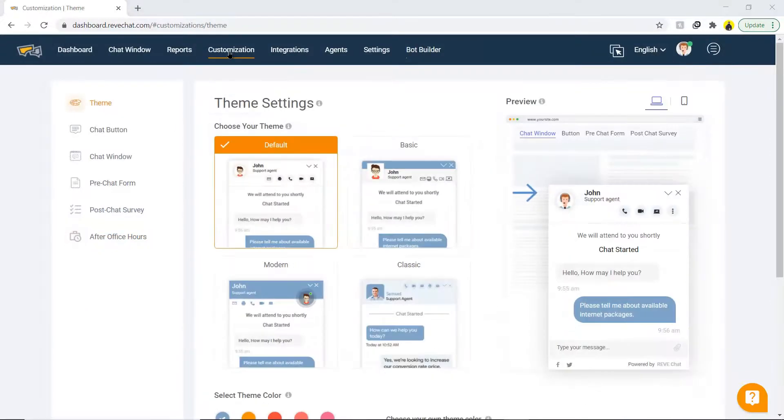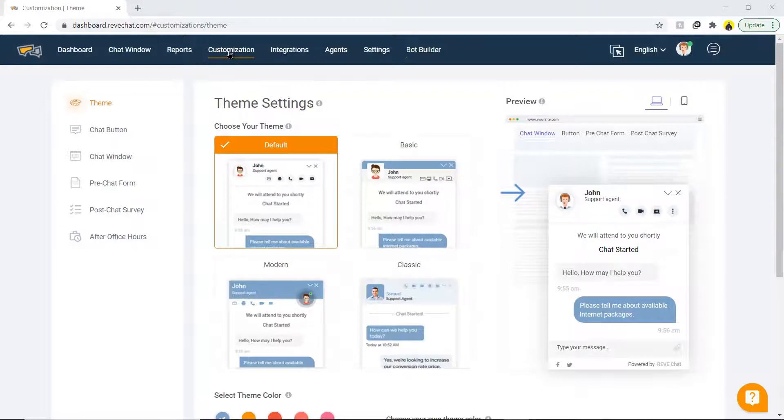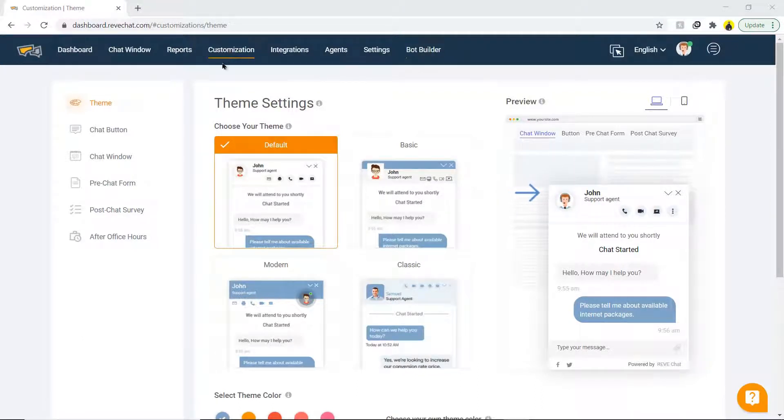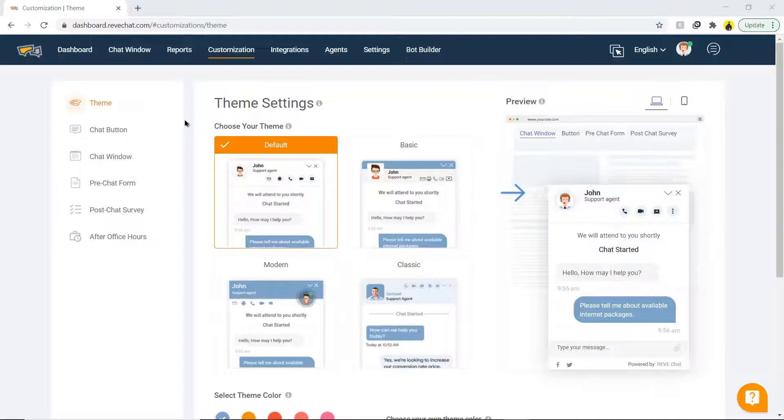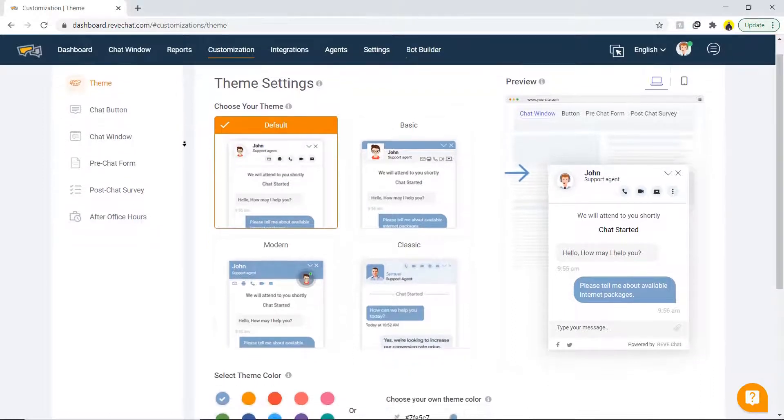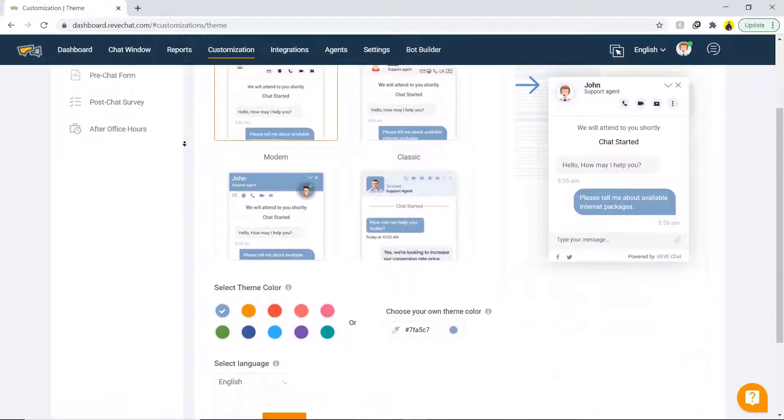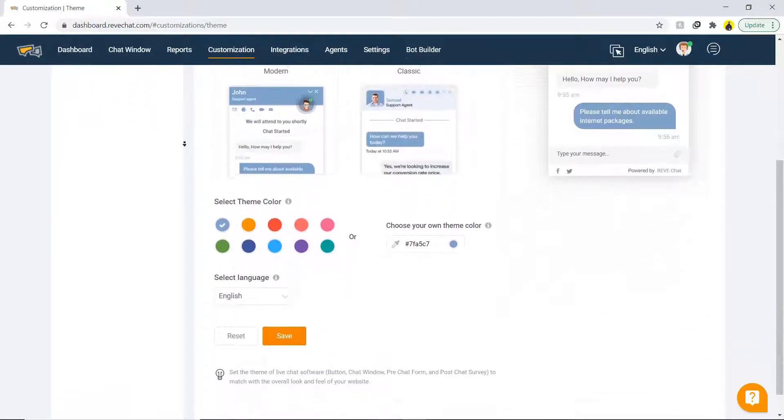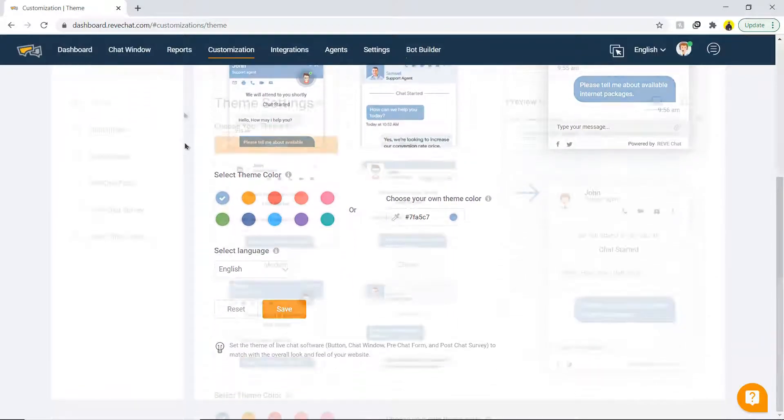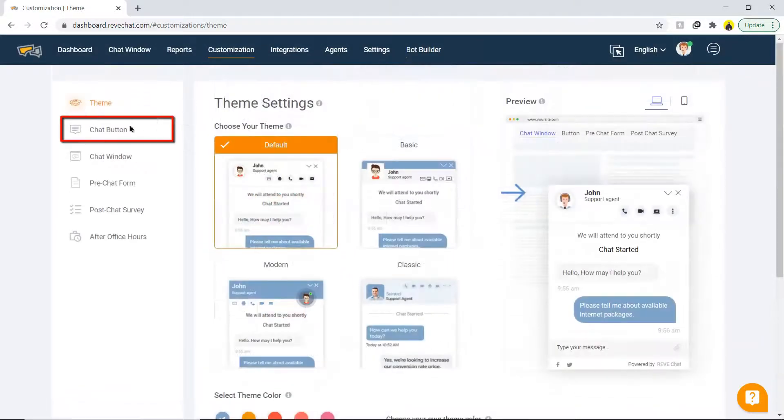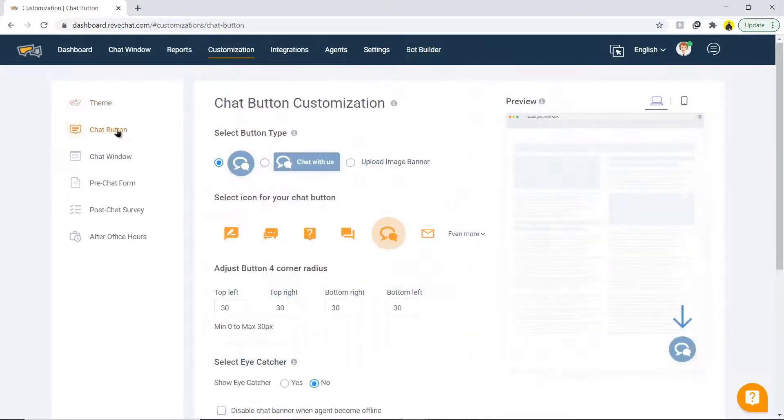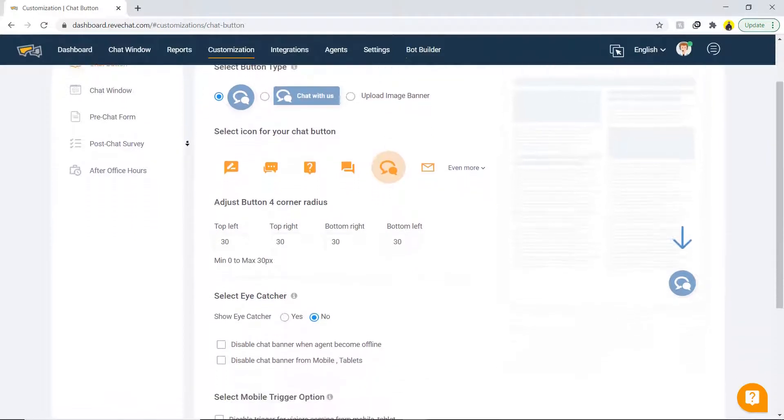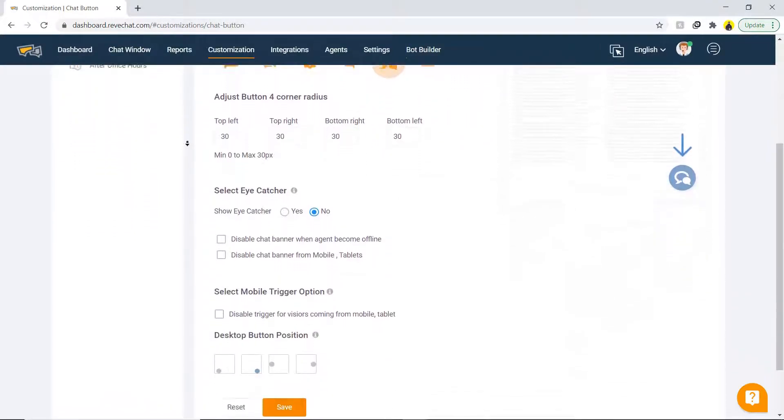The next section that we will look into is customization. Click on it, and you will be able to change the appearances of the chat window on your website. The first subsection under the customization is theme, which provides options to select theme color and style. The chat button provides different types of chat buttons and icons that can be applied.